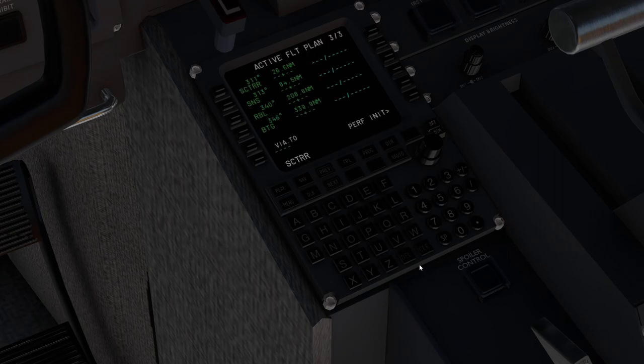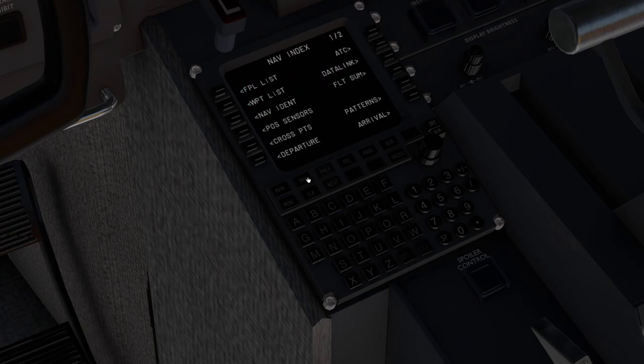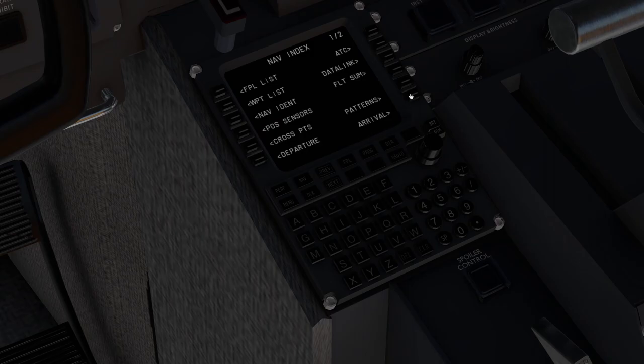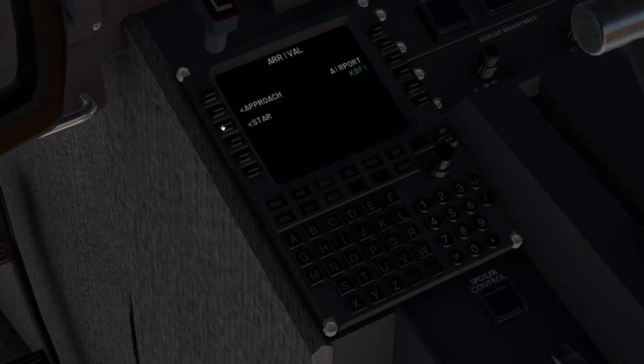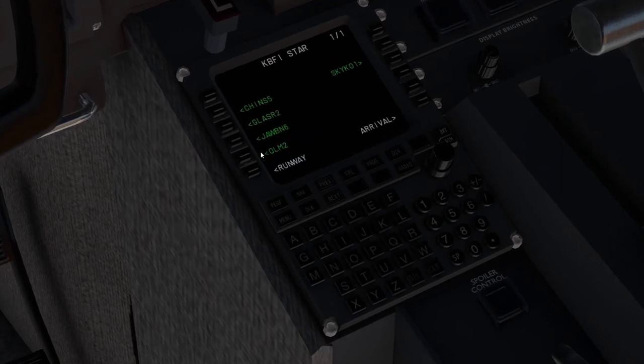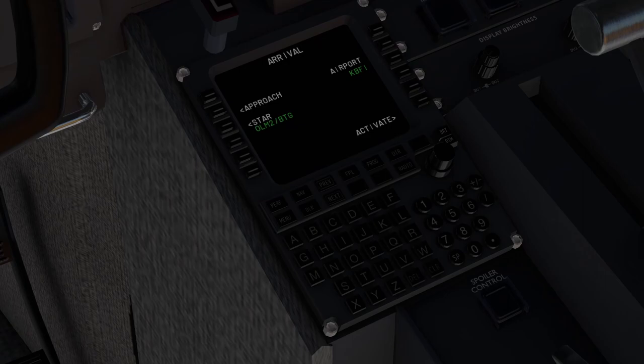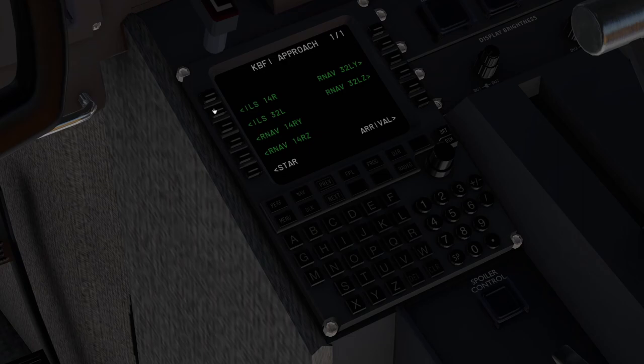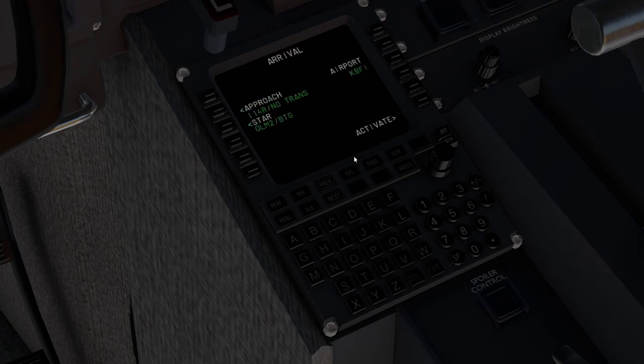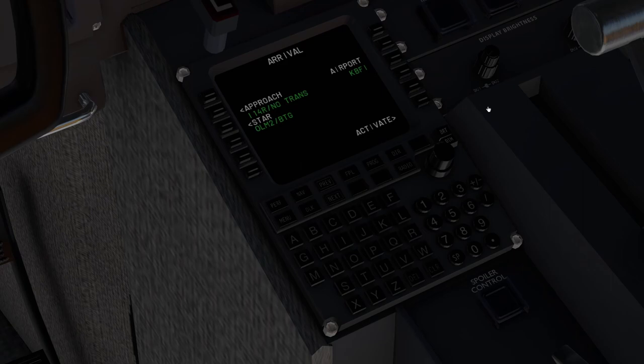Next thing we need to do is program the arrival. So we'll go to nav, arrival, star. We're doing the Olympia 2 arrival with the battleground transition. And next we'll go ahead and fill out the approach. We're going to expect the ILS with no transition. So we've got the Olympia 2 battleground transition, ILS runway 1 for right, no transition into Boeing field. We'll go ahead and activate that.